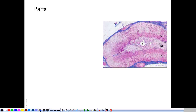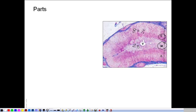Histologically, the suprarenal gland is formed of a cortex and a medulla. The cortex is the outer layer and the medulla is the central layer. The cortex constitutes about 80% of the volume of the gland, while the medulla constitutes only 20%.